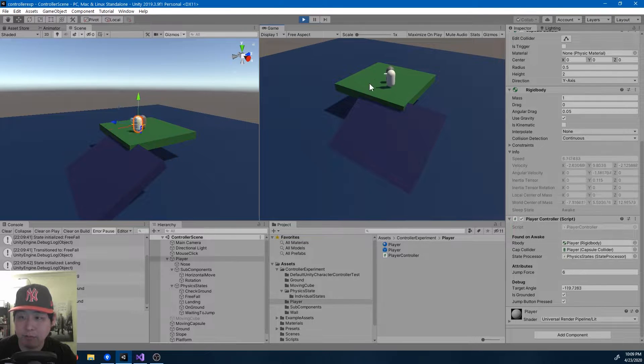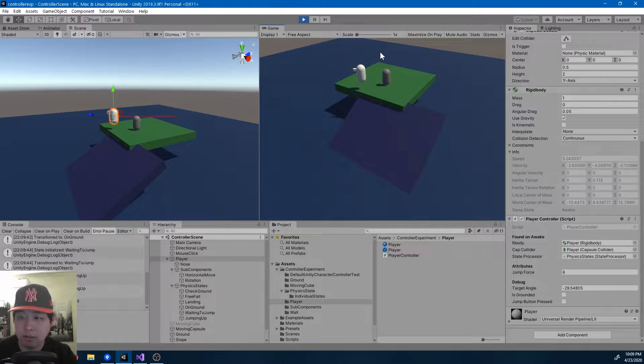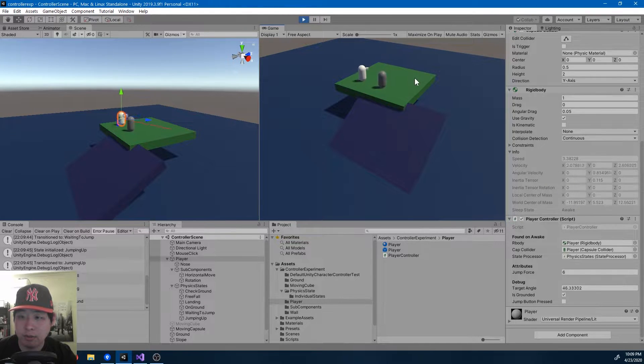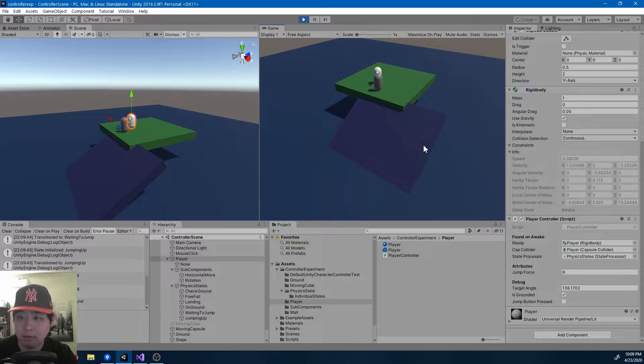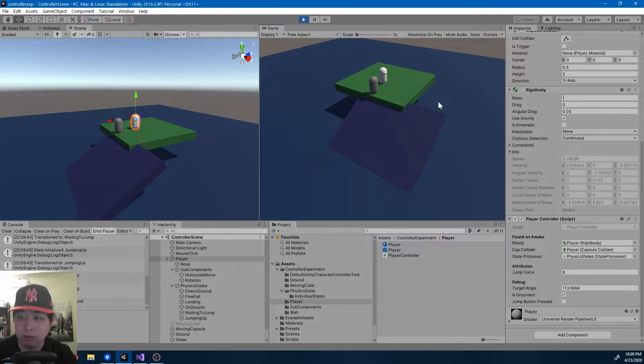Just like before, we have the rotation, the jumps, the walking.